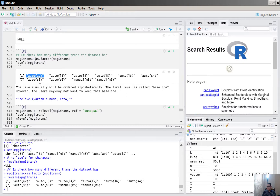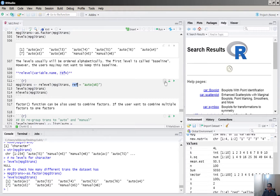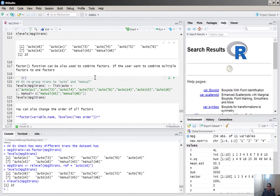Once converted to a factor, we can relevel it. By default, auto_av is the reference level, but we can change the reference level using the relevel() function with the ref argument — this is useful when running regressions or creating summary tables. For example, changing the reference to auto_s6 makes auto_s6 appear first in the levels. You can check the levels using the levels() command and count them using the nlevels() command.